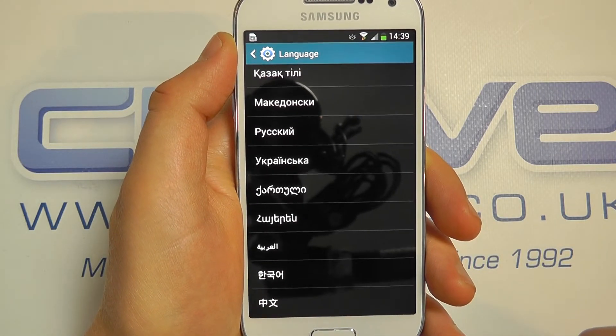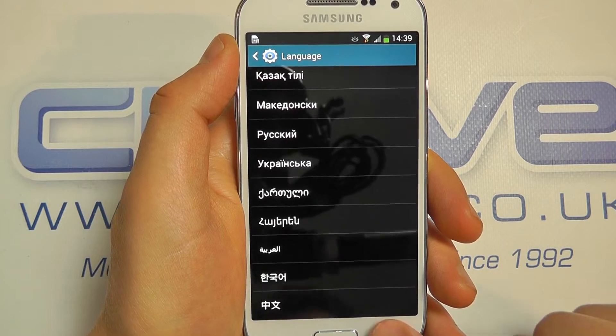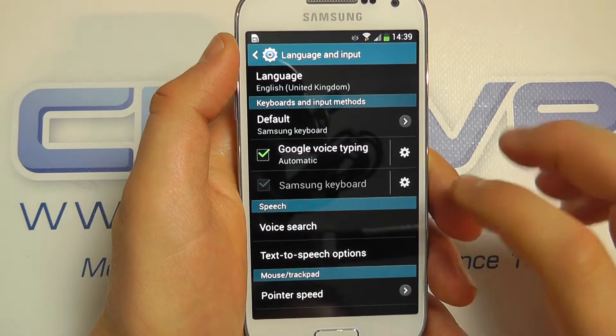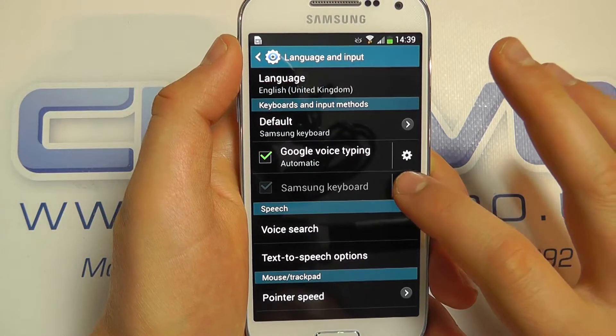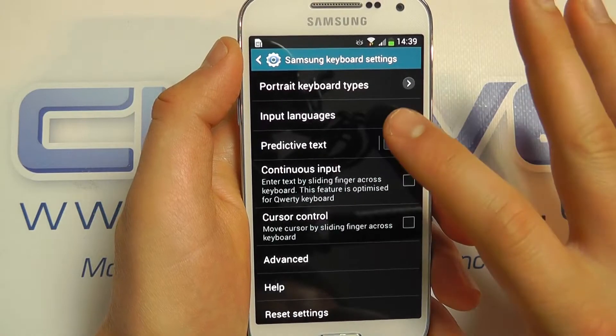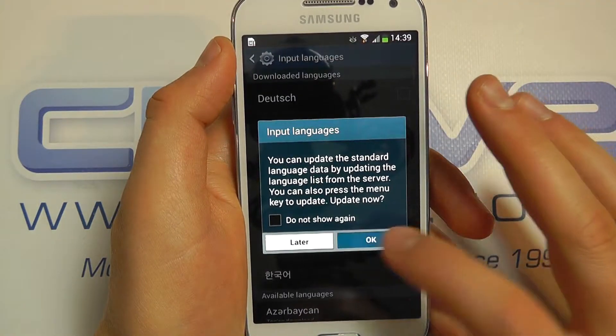So that's the phone language menus. You also have the keyboard languages. So if we go into the Samsung keyboard and select the input languages.